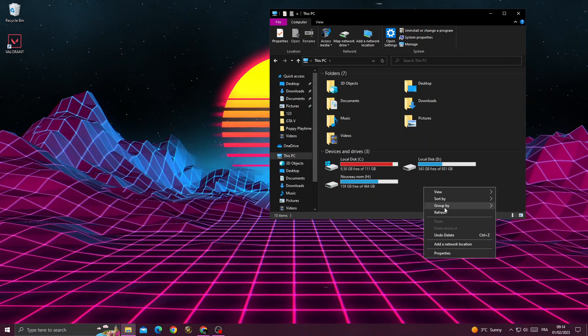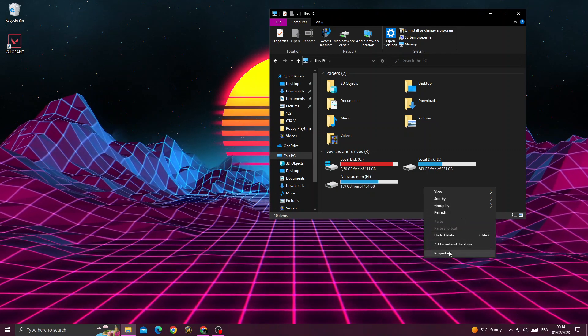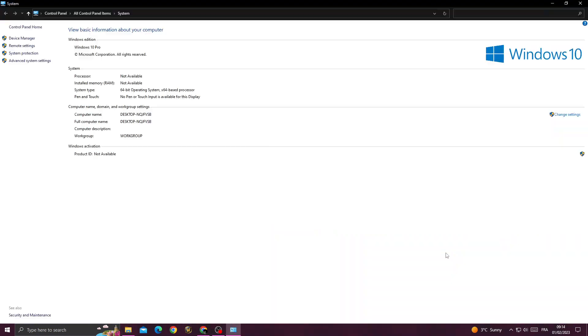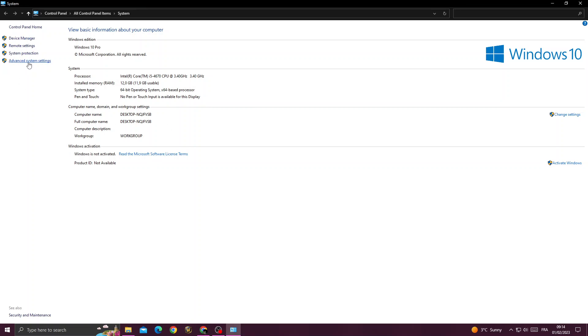Once you're here, I need to just click advanced system settings.